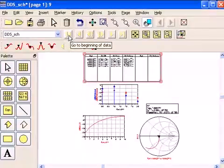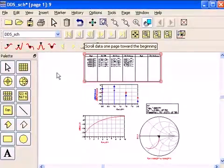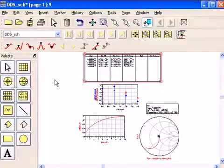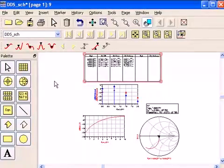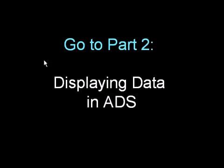Now that covers most of the commands and most of the toolbars. Next, let's look at what happens when you want to work with data in the data display. Please go to part two, which is the second video of displaying data in ADS. And there, I'll cover working with data and also how to use other data in ADS.